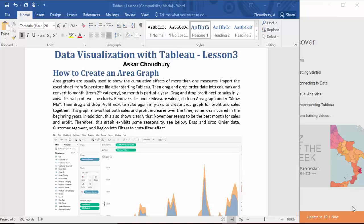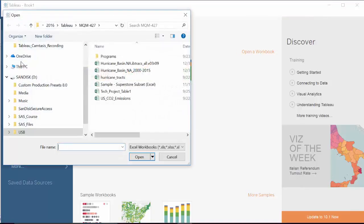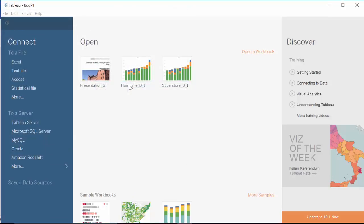To create an area graph, we need to import the Excel sheet from the Superstore file. To do that, we need to start Tableau. Now we are going to bring the Excel sheet, Superstore, into Tableau.